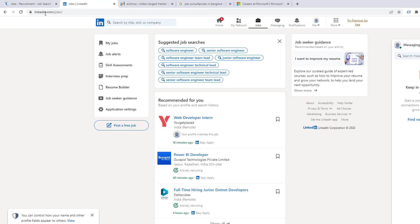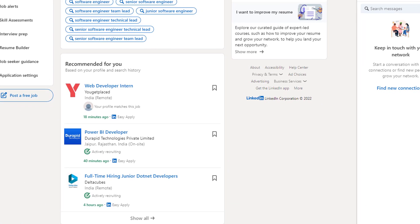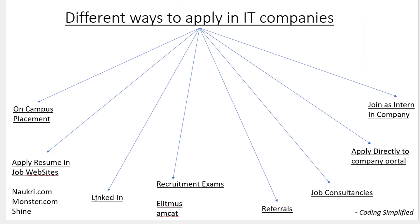LinkedIn is a separately highlighted option because people are getting so many interview calls from LinkedIn — it's a very powerful platform. You should update your profile there, adding your college, certifications, or work experience. I've seen many times that job consultants directly search LinkedIn profiles, get your resume, and approach you directly. So definitely keep your LinkedIn profile updated.